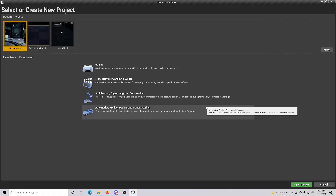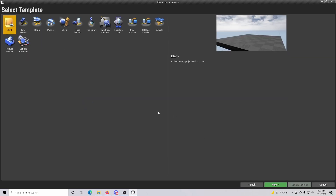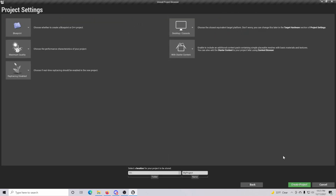Today we are going to be addressing the idea of grayscale or whiteboxing, which is basically creating an outline for your map. To begin this process, simply open up a project — for this one we're going with the first person perspective template, and make sure that you have the starter content, because it's going to give you the assets to create the map we'll be making today.